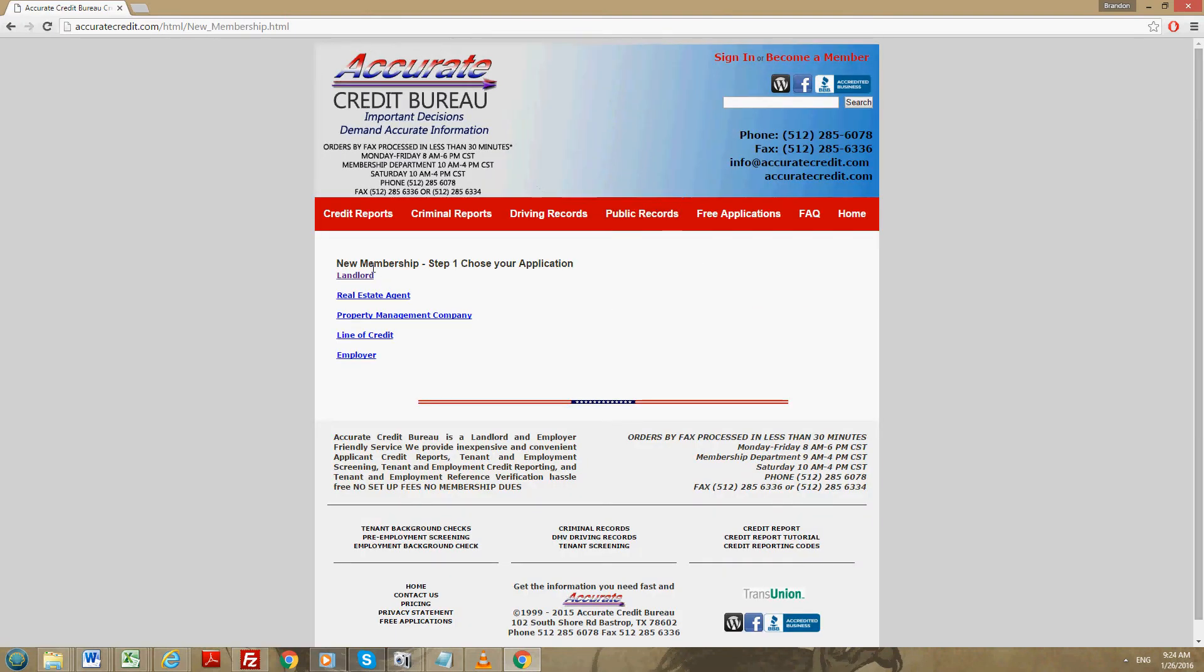At this point you'll pick out which packet you want, either the landlord, real estate agent, property management company, line of credit, or employer. You can sign up as one of those with us.